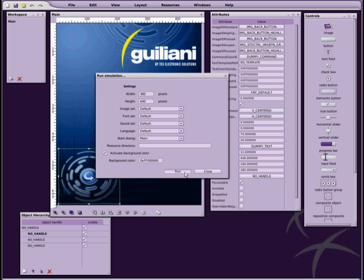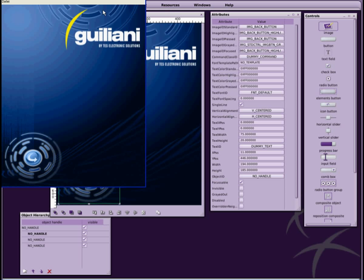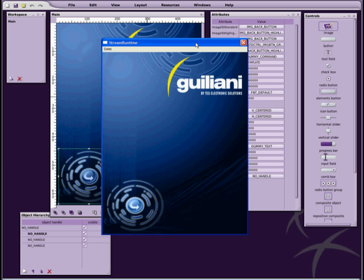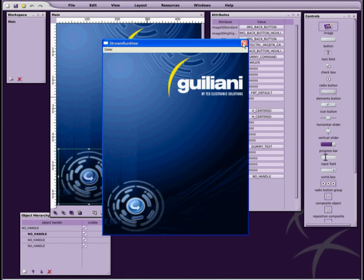You can execute your newly created graphical user interface as a stand-alone application at any time, simply by selecting Run Simulation. What you see is now an actual Giuliani application running completely independent of the editor. While the graphical user interface is already visually appealing, it still does not provide any functionality.